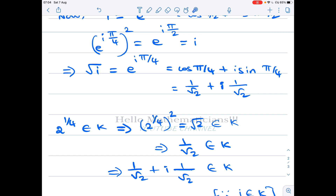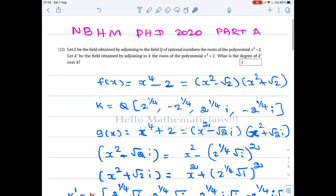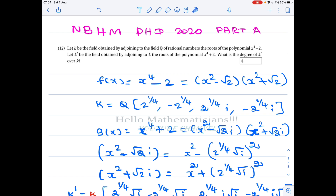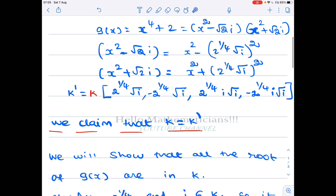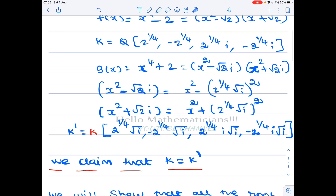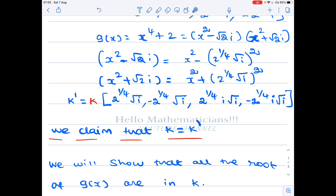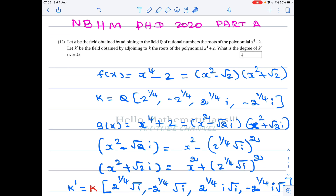The key insight is that √i = 1/√2 + i·(1/√2). Once you understand that, the problem is immediate. Similarly, many problems in CSIR, NBHM, and GATE give two polynomials and adjoin roots one after another. Always look at the relation between the sets of roots. Identify what extra element remains to be adjoined, check whether it can be constructed from the roots of the first polynomial, and determine the degree accordingly. Thank you.